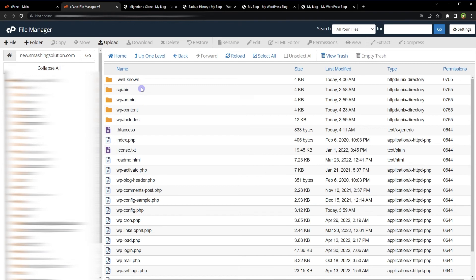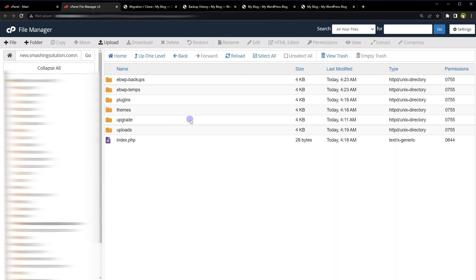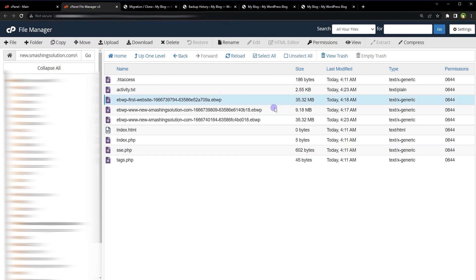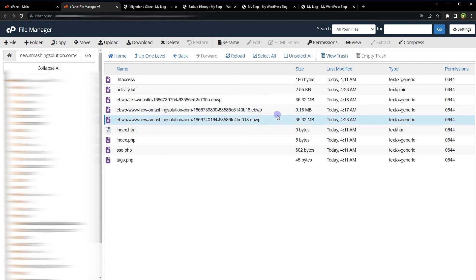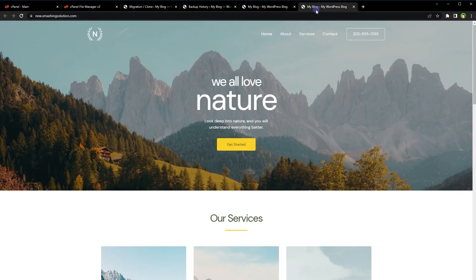Go to the website's file manager, navigate to wp-content, then eb-wp-backups — and these are the backups stored as single files. I like backup plugins that work with a single file for migration, restore, or backup. So using this plugin, we can back up a WordPress website, clone a WordPress website, migrate a WordPress website, take scheduled backups, store backups to Google Drive, and restore from Google Drive. So much flexibility in just one plugin.